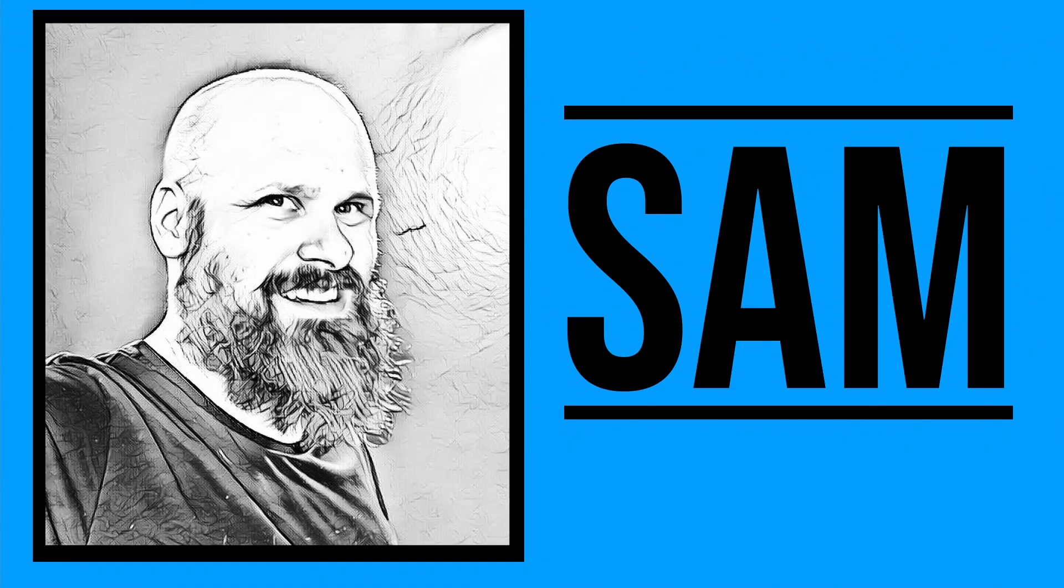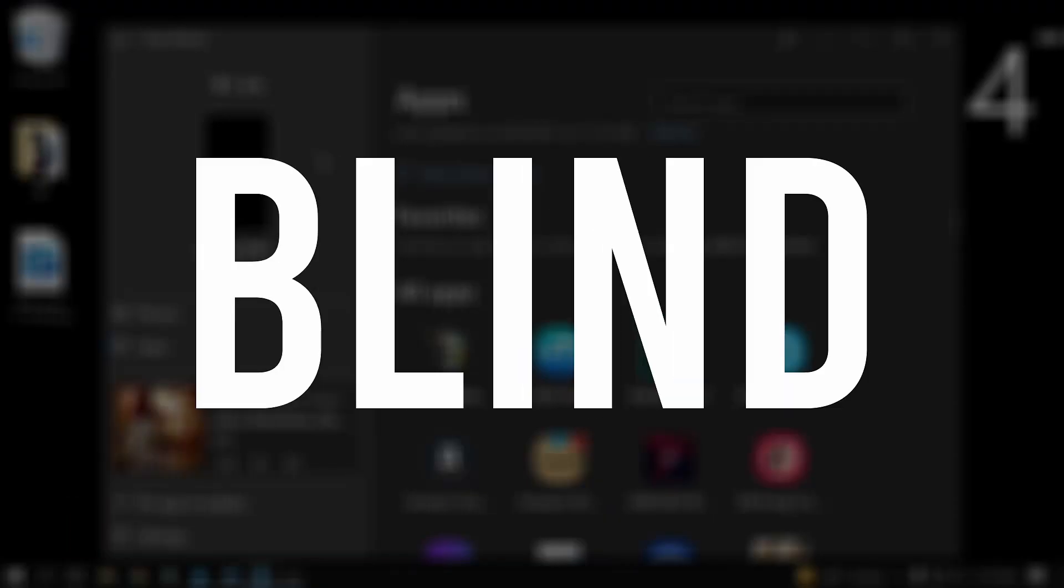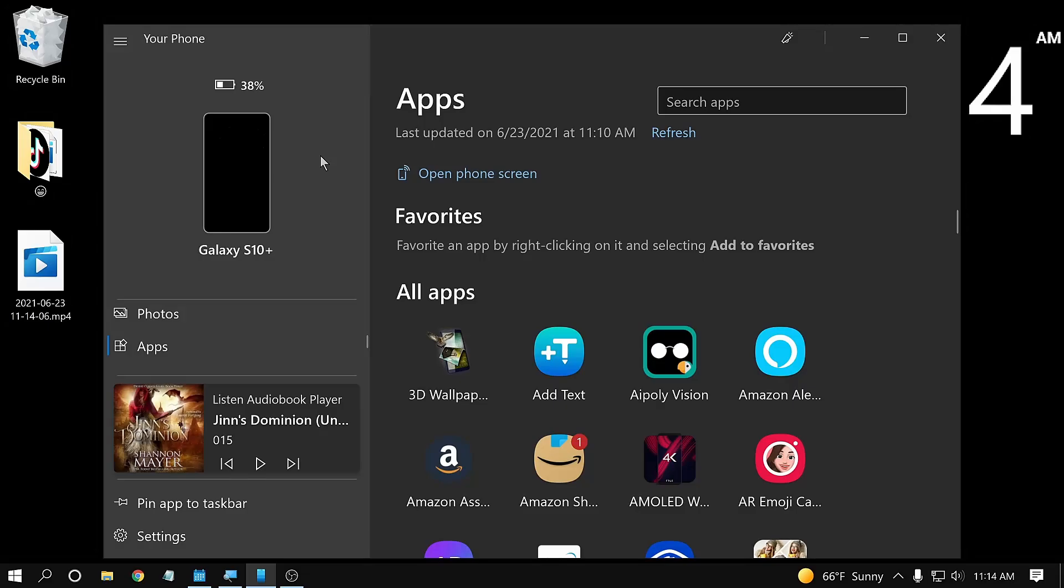Hey guys, it's Sam. Welcome back to The Blind Life, where I help you learn how to live your best blind life. Today we're going to talk about how to control either your Android phone or your iPhone with your computer.